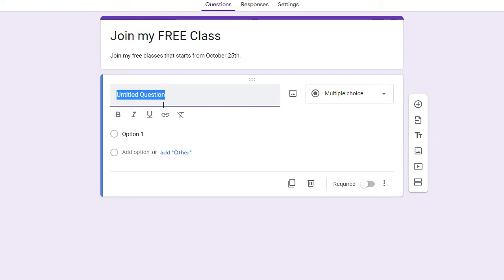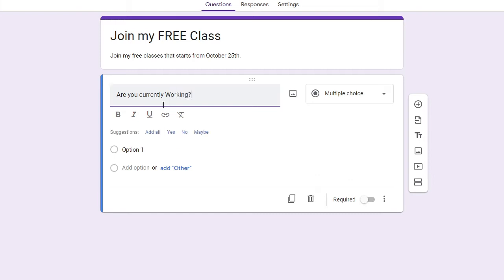So the first one for example I say, are you currently working? Okay, so this is my first question. And now depending on your question you have to create the answer. So on the very right hand side you will see the multiple choice.